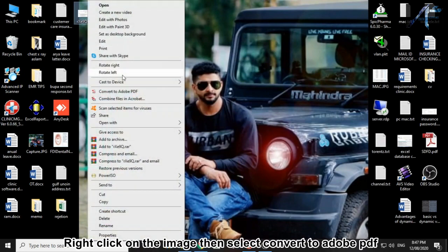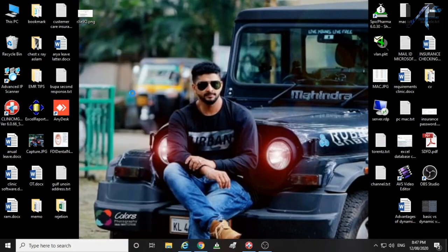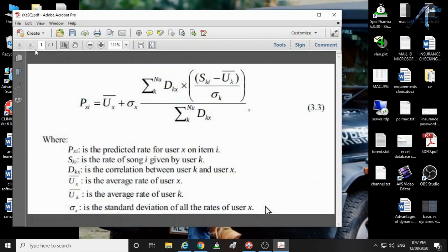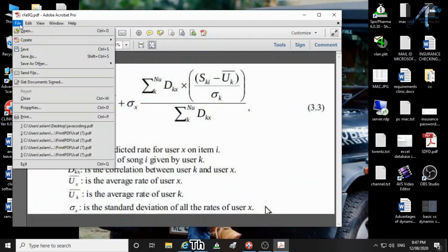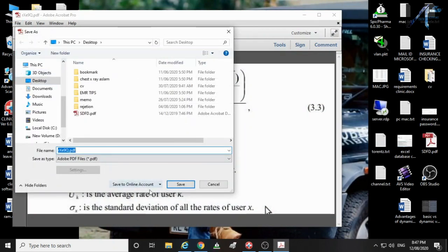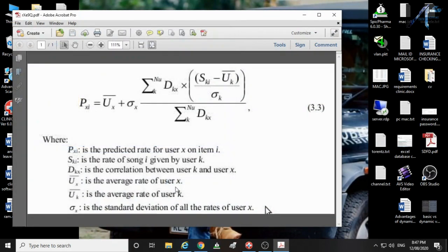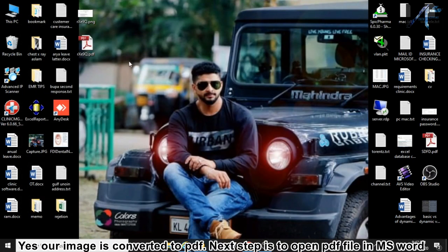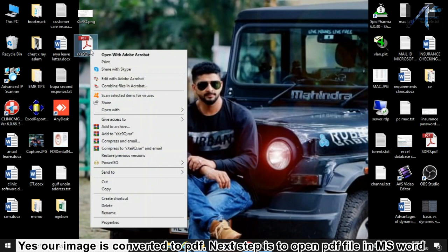Right-click on the image then select convert to PDF. Then save. Yes, our image is converted to PDF.